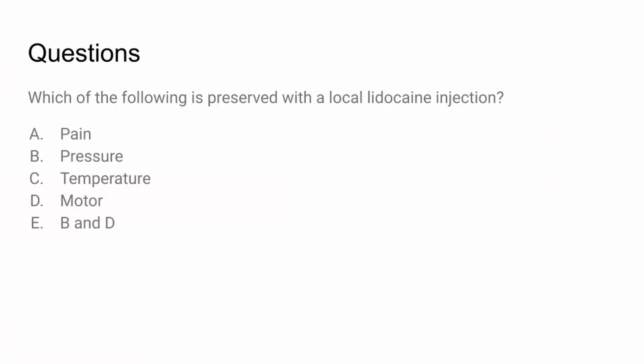Practice question: Which of the following is preserved with local lidocaine injection? Pain, pressure, temperature, motor, or B and D? Remember that both pressure and motor function are preserved with local anesthetic injections, so we'll never have complete motor loss and the patient will still be able to feel pressure but not pain.